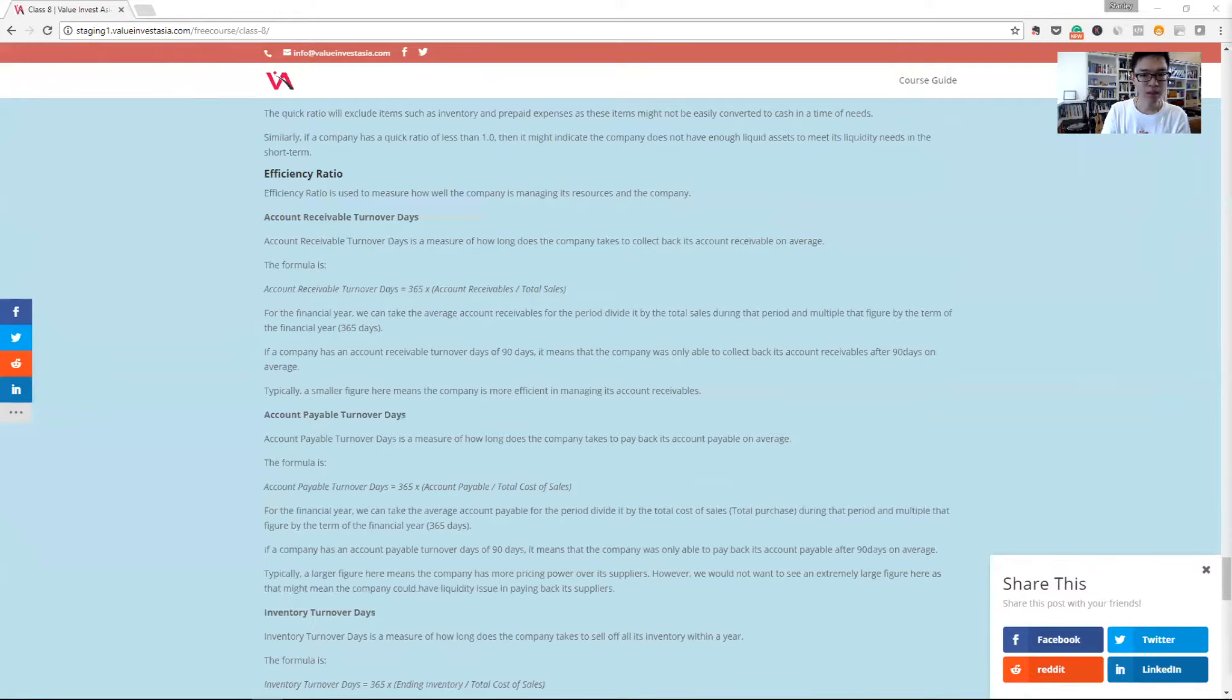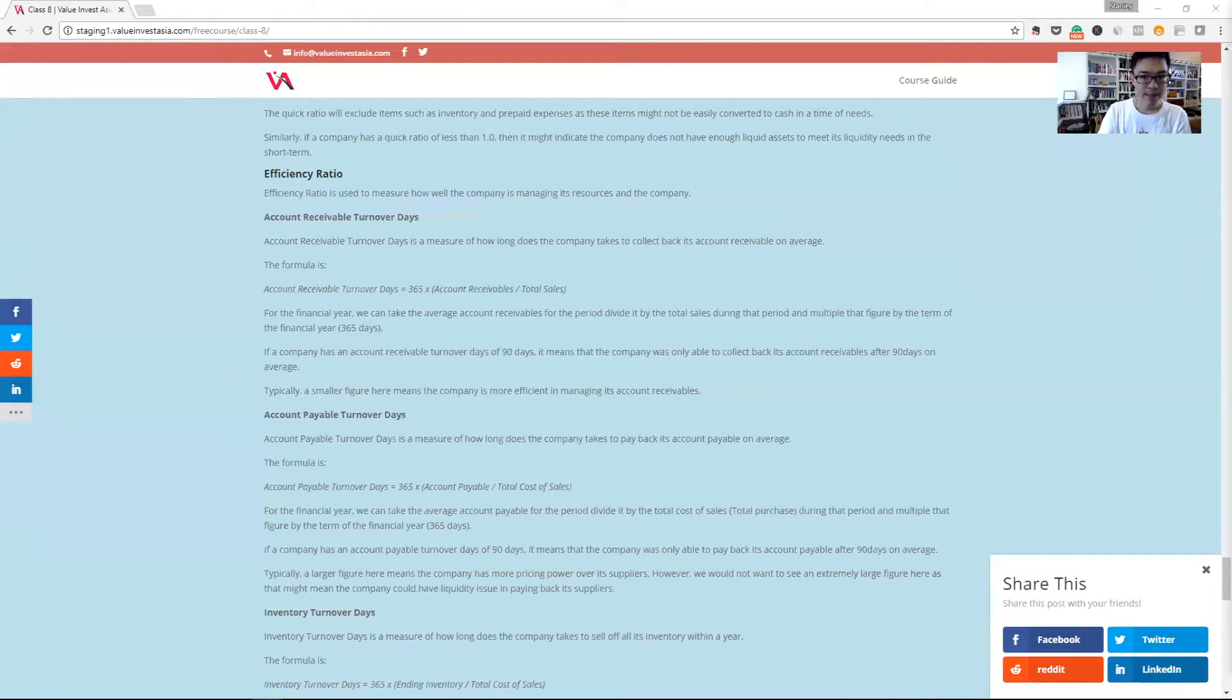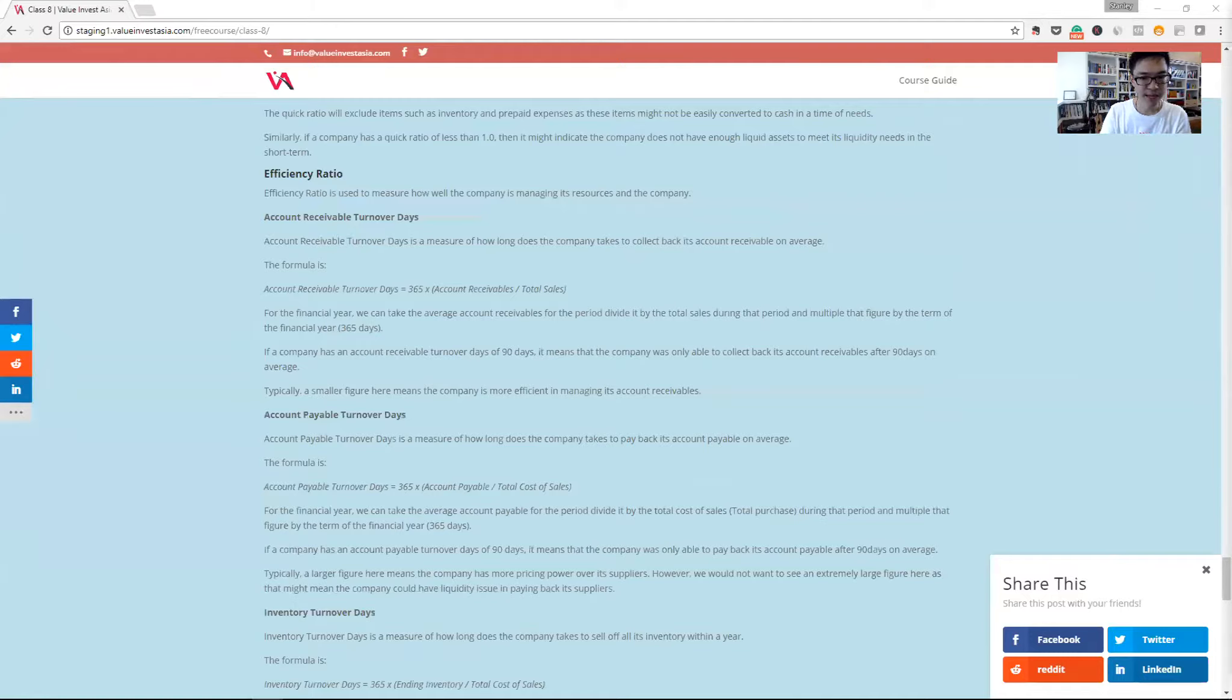Account payable turnover days is similar, to tell us how long the company is taking to pay back its suppliers. It's just taking the account payable divided by the total cost of sales and we times 365 days.